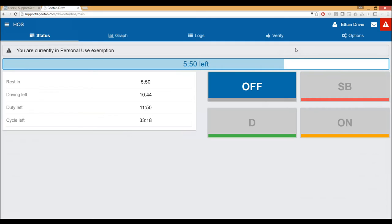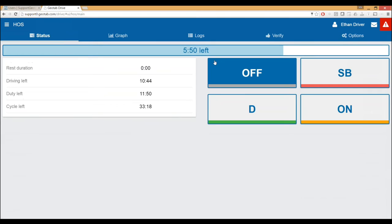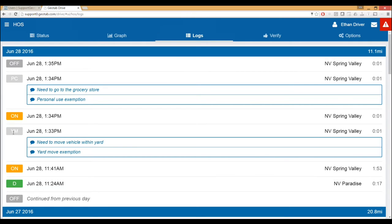We are still recording the odometer readings and engine data at these various special statuses. Although I'm in a personal use exemption, I'm still recording all that mileage — so if a driver is abusing it, the officer can tell. It's not meant for a driver to select personal use and drive 100 miles; it's simply to go down the street during off-duty time. Once done with personal use, just go in and hit stop. Under the logs page, depending on which special exemption was chosen, it'll show YM for yard move or PC for personal conveyance.